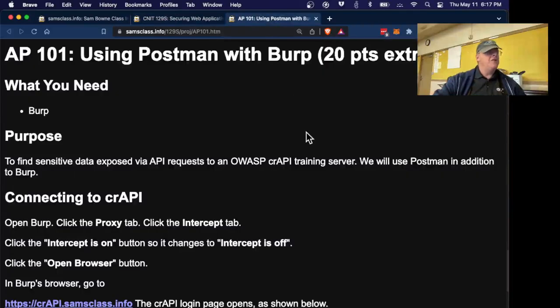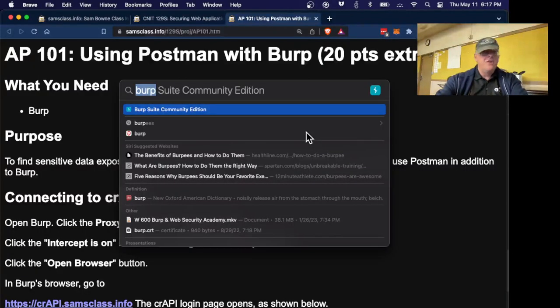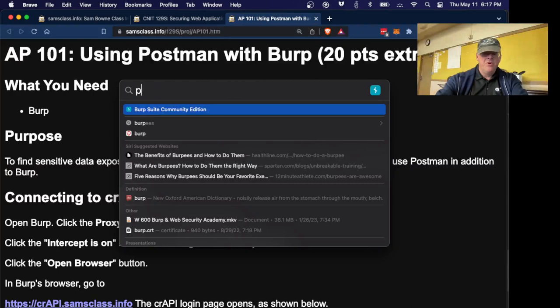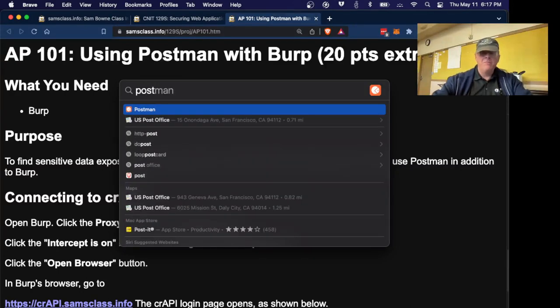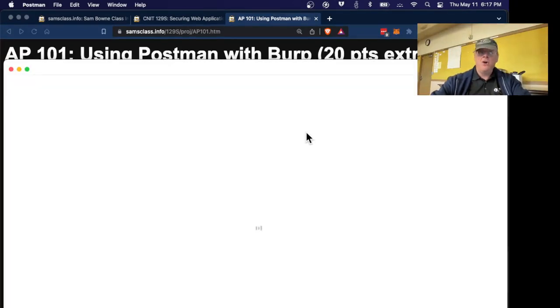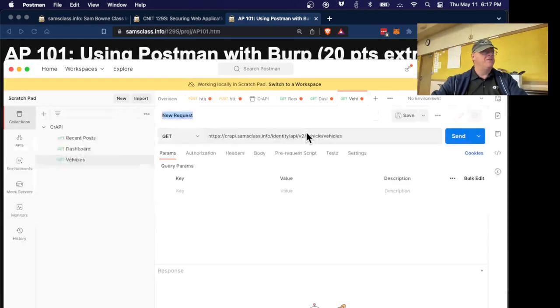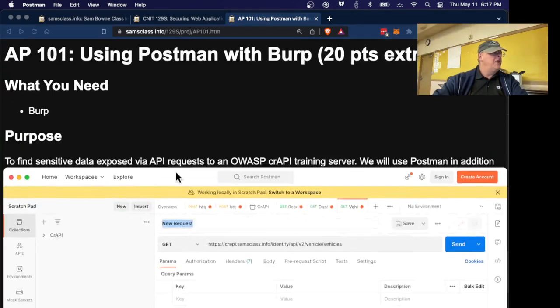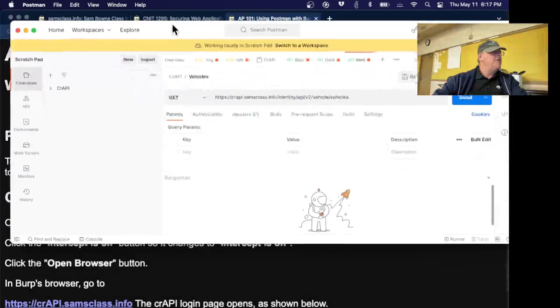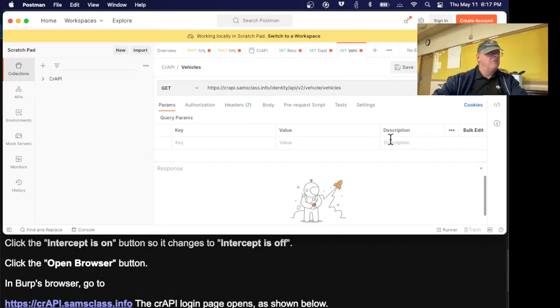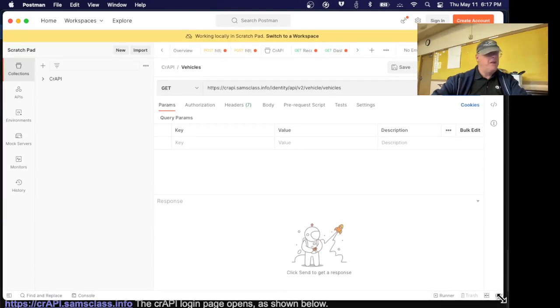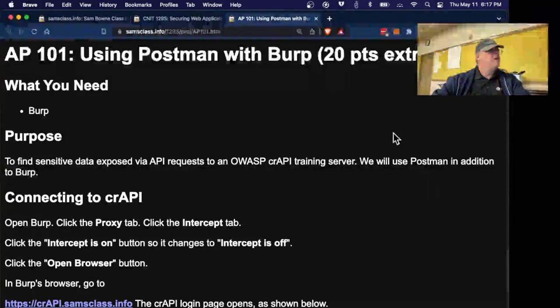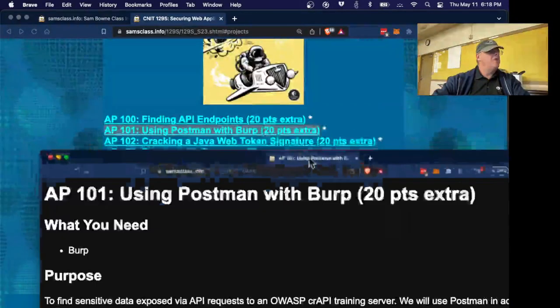By endpoints now you can set up Postman. Postman you install on your host system just like Burp. It's very similar to Burp but it's specifically intended to make API calls and analyze them. So here's Postman and I'm going to try and fit it in the right part of the screen that's being recorded and broadcast.